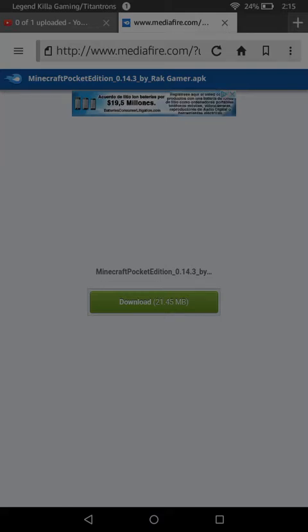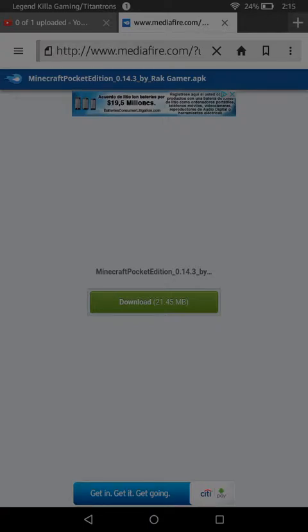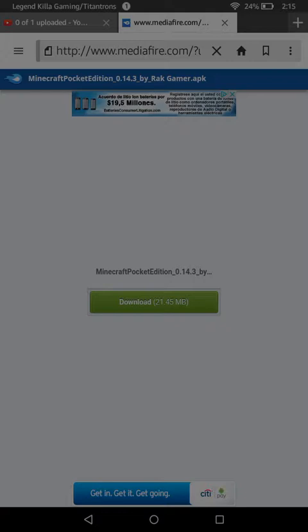What's up everyone, we are back on another video. Today I'll be teaching you how to get Minecraft Pocket Edition for free on Android tablet. It doesn't work on iPad so please don't try it on iPad — it only works on Android tablets, Kindle Fire, Samsung tablet, and other Android devices.